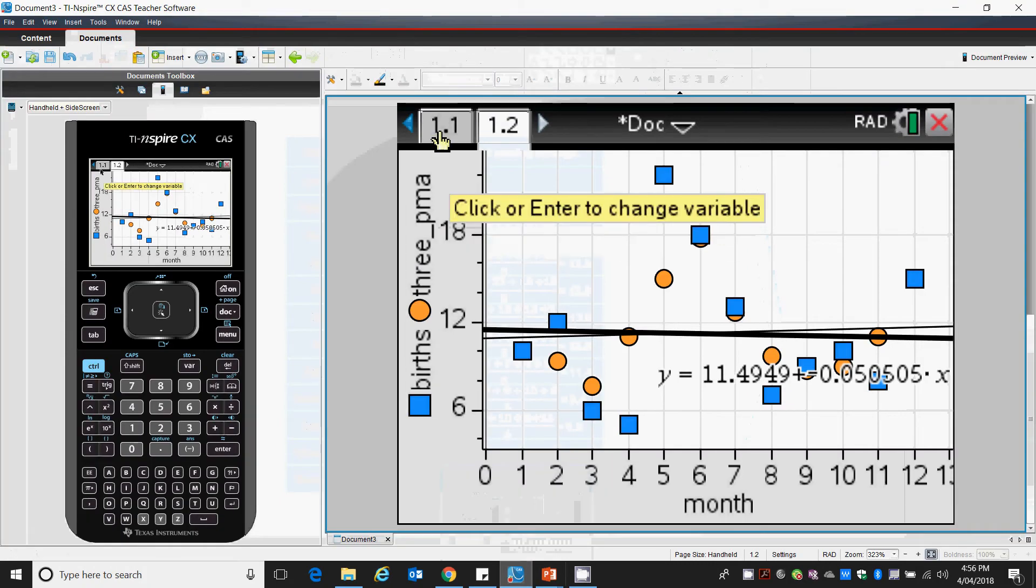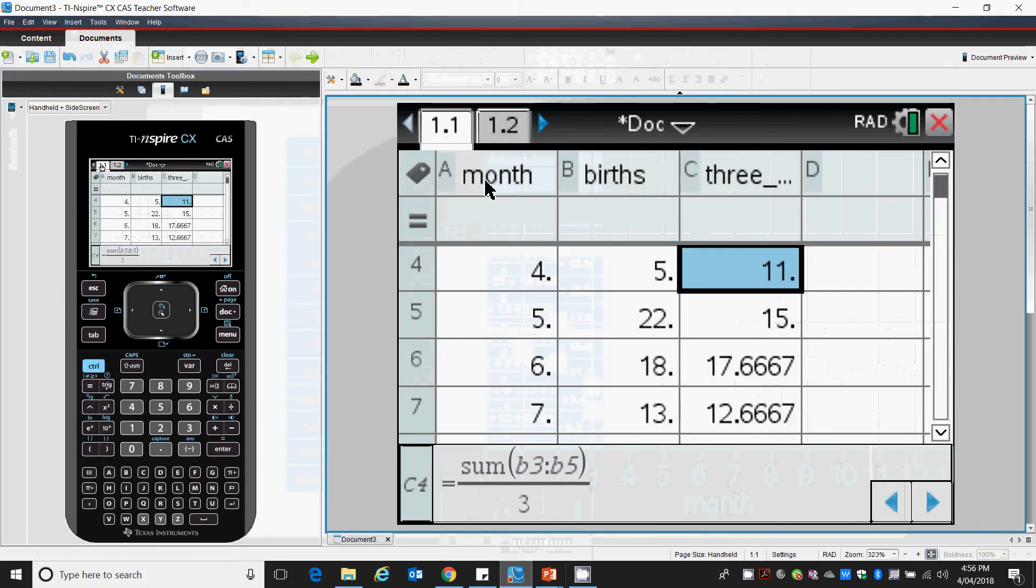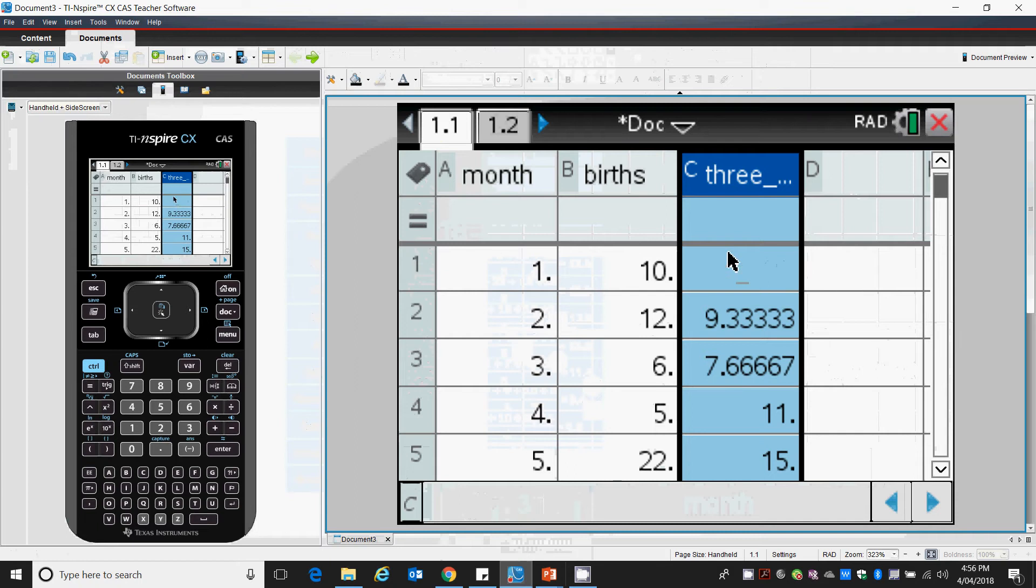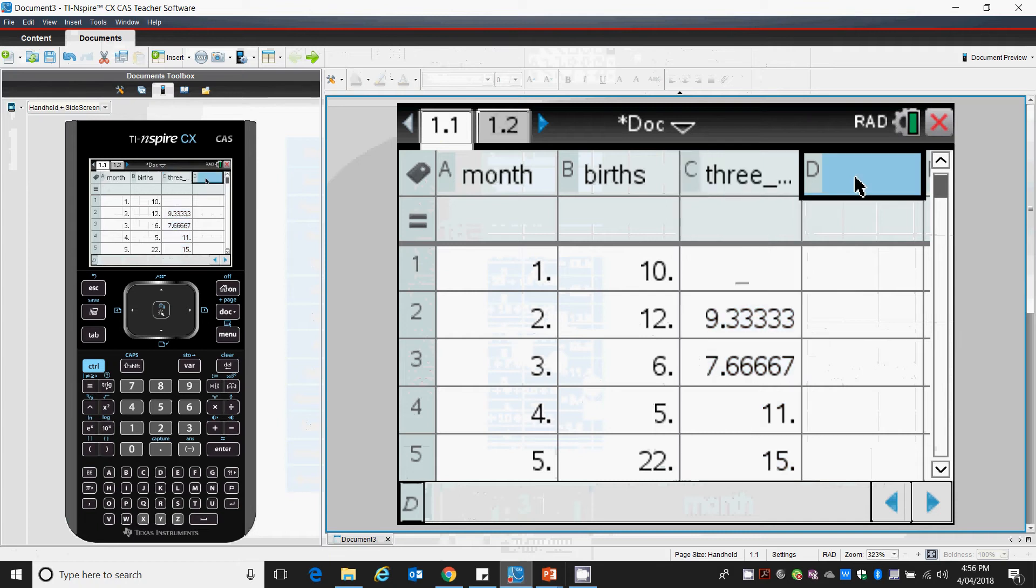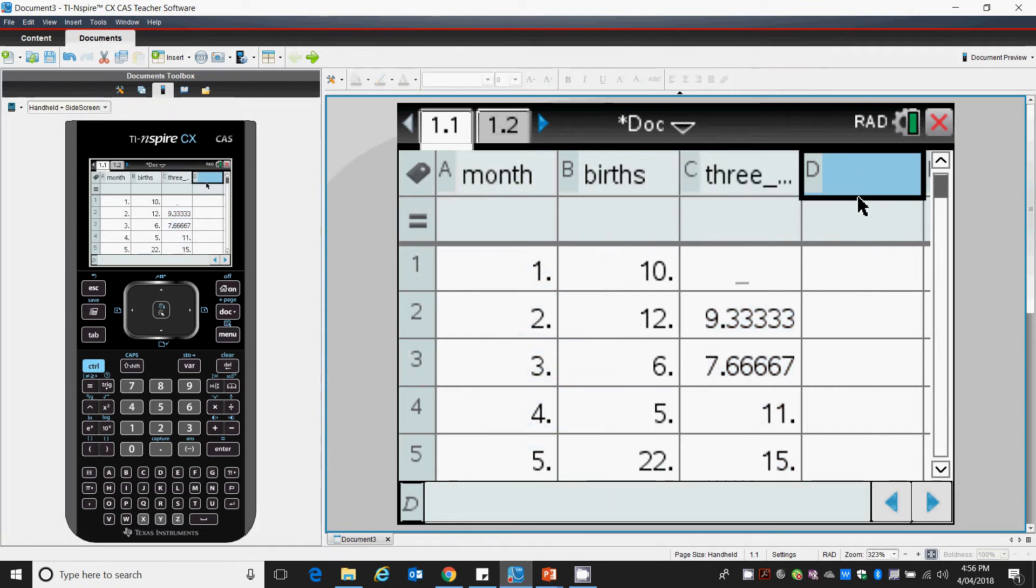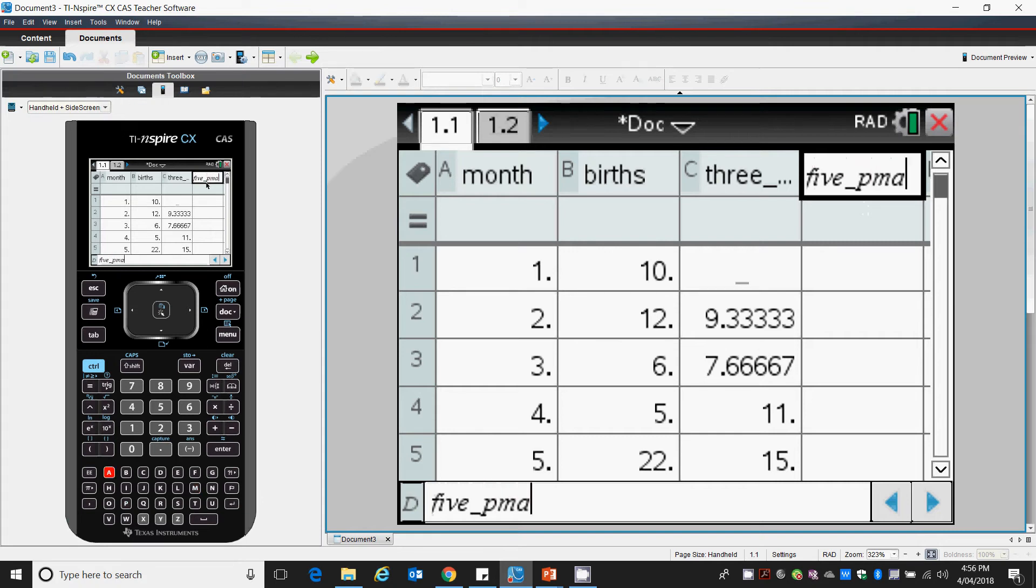Let's have a look at this on our calculator. We've already got one previously with our 3-point moving average. So let's do a 5-point moving average.